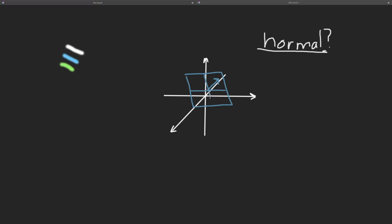But the whole idea here is a normal vector is a vector that is perpendicular to the plane. Now, we draw it like an arrow, like here, because it points the direction. But a normal is nothing more than a direction.